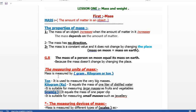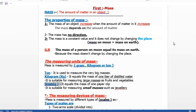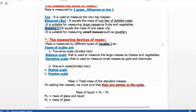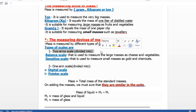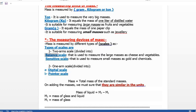So the measuring units of mass are gram, kilogram, or ton. Now we will talk about the measuring device of mass. Mass is measured by different types of scales. These are divided into two main categories: two-arm scales and one-arm scales.